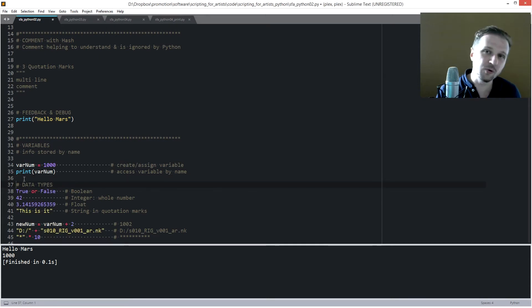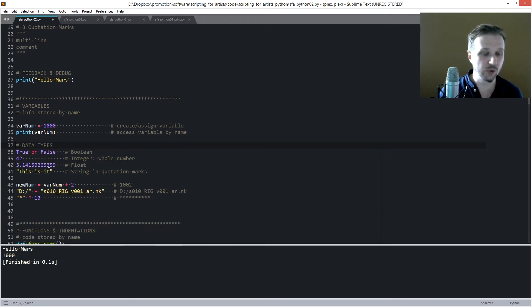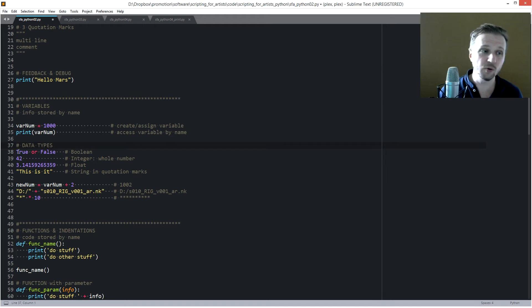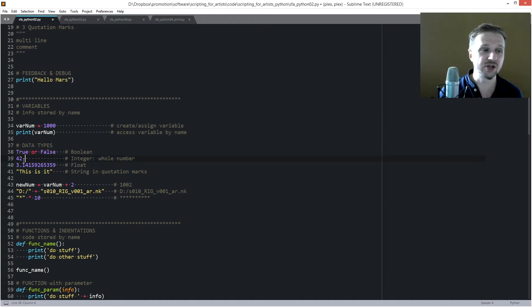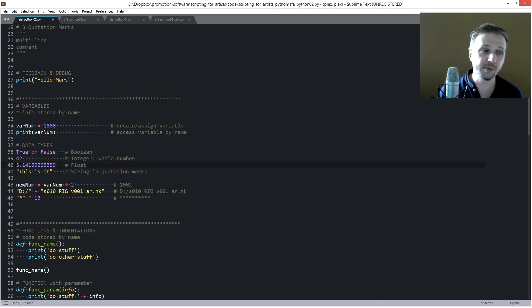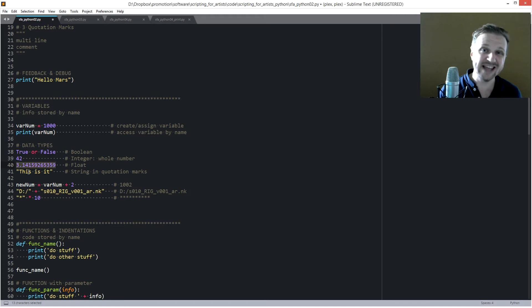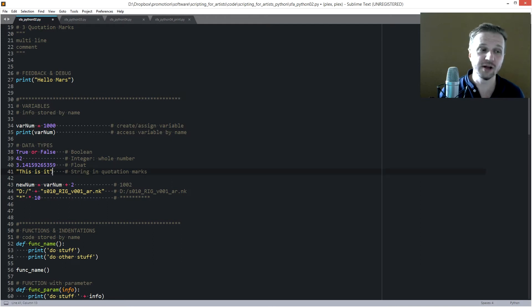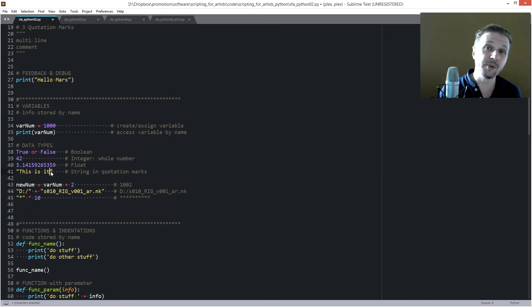What can we put inside a variable? We have specific data types. There is boolean, which is True or False — like yes or no. Then integer, which is a whole number like 42, 1, 2, 3. Then float, with decimal numbers like pi: 3.14. And there is string, which is text — you always need to use quotation marks, and put your string inside them.